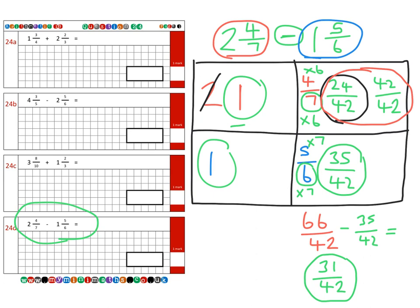Lots of children find these among the hardest questions on the arithmetic paper, so lots of practice! Have a go at using this box method to help you set it out — you'll be fluent in no time. Make sure you have a go at those remaining twelve questions, keep practising, all the very best and take care.